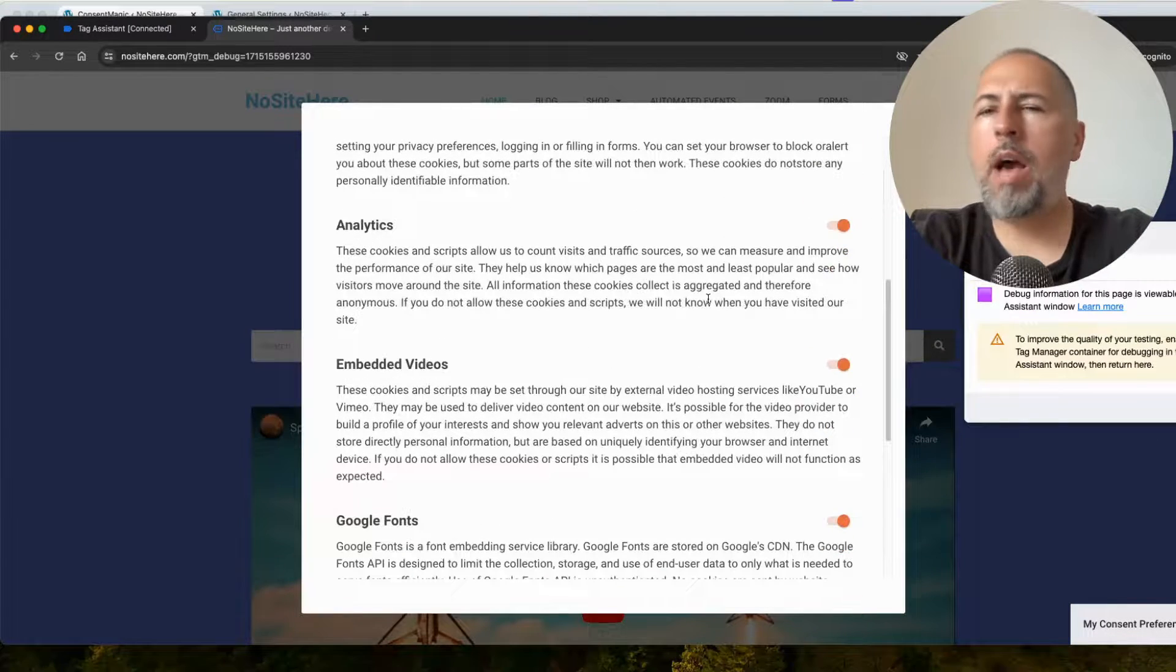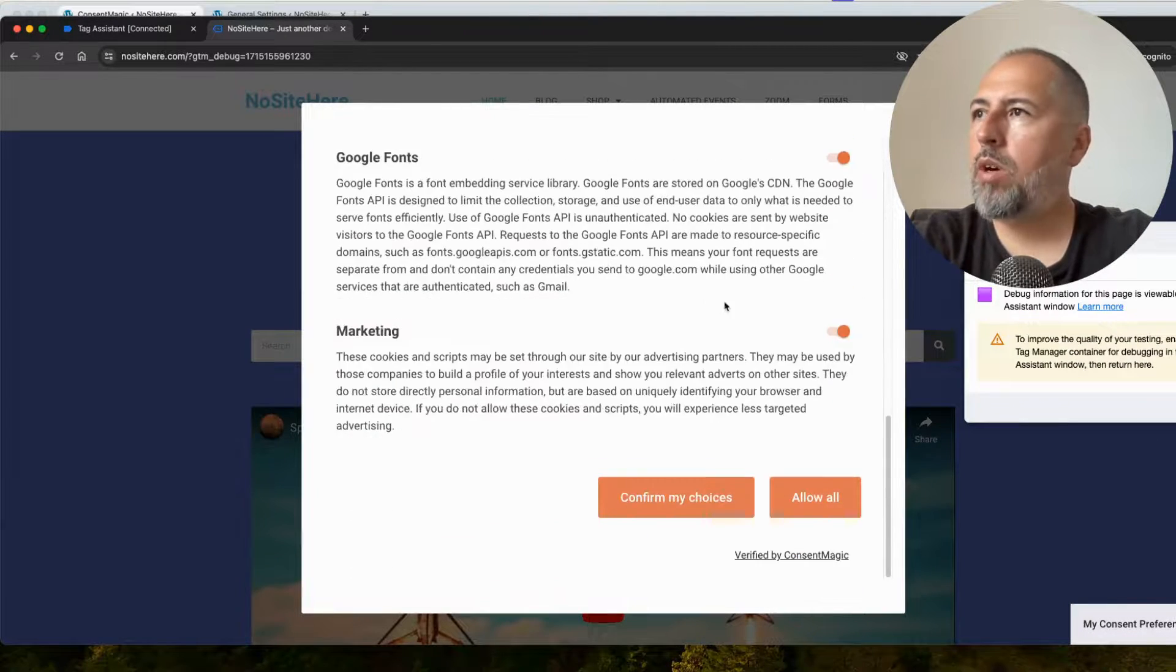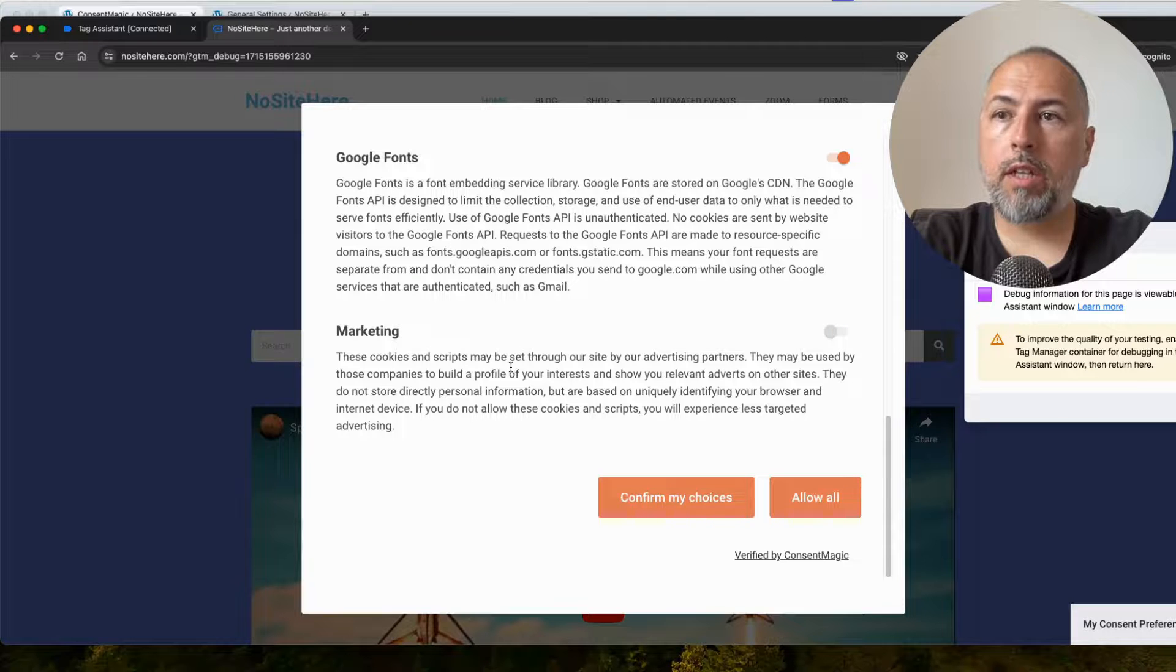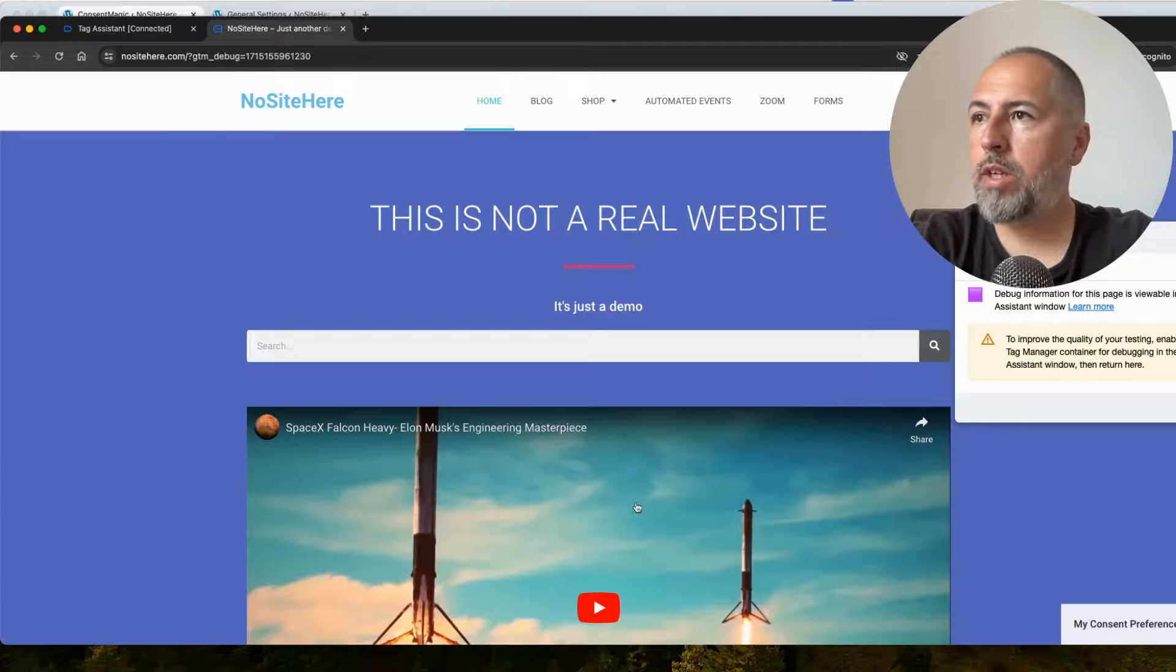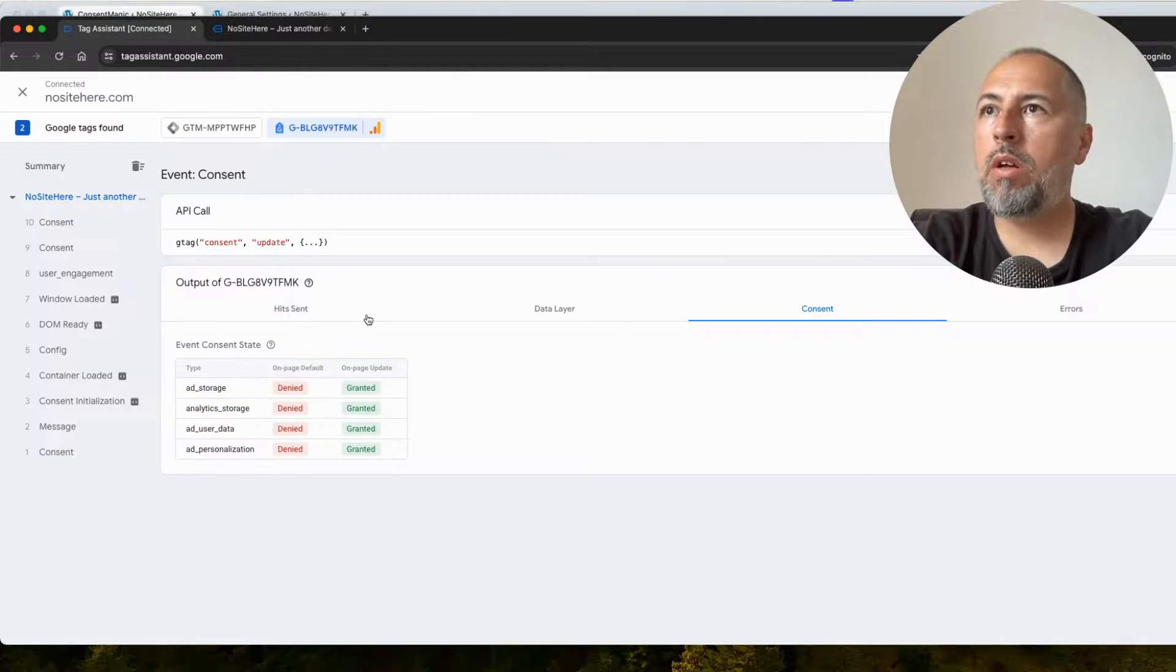And I will say, okay, I'm fine with analytics, but I don't want you to track my data for marketing reasons. Confirm my choices. And now,